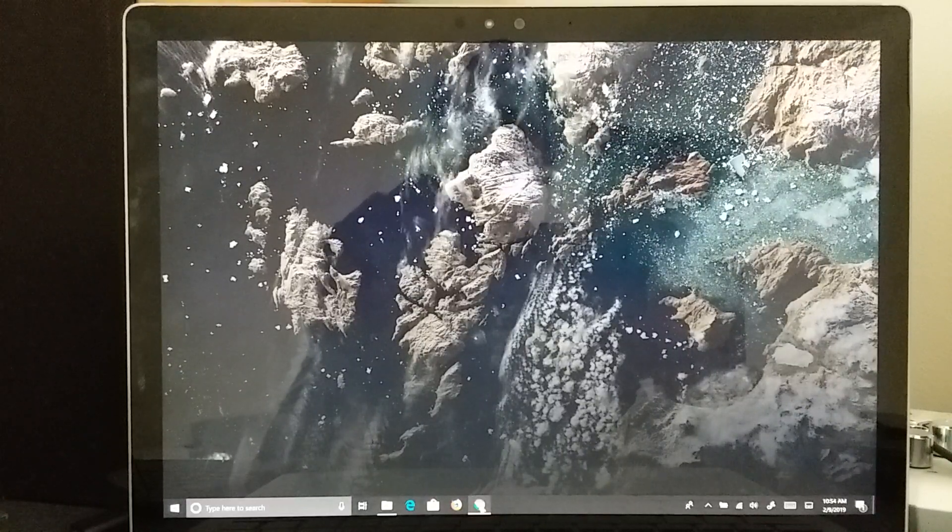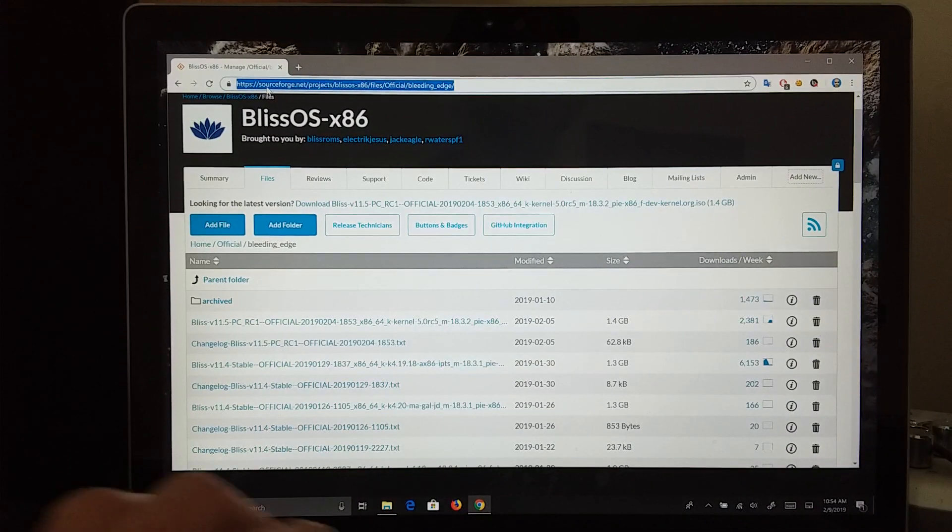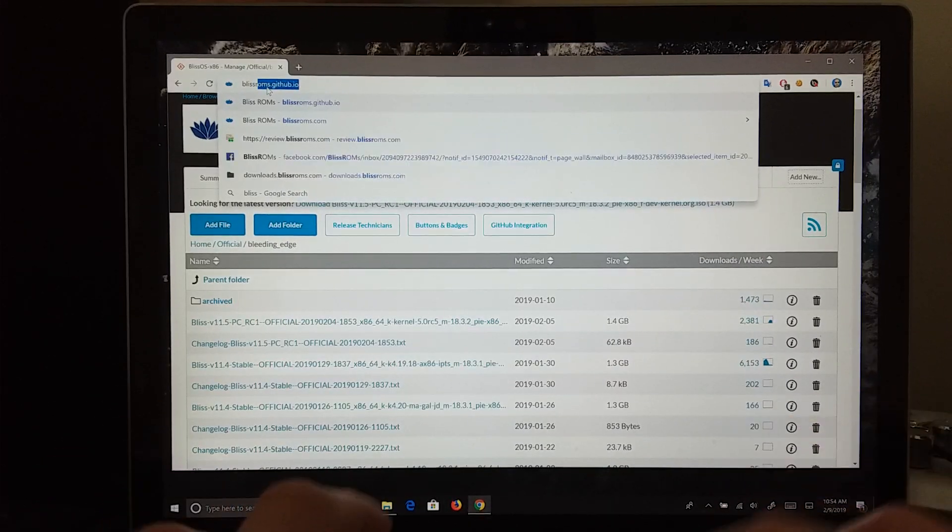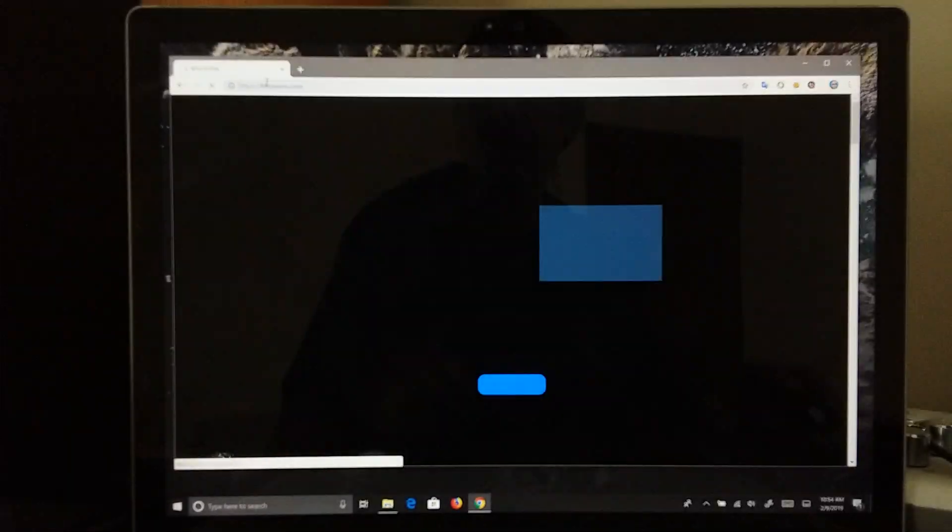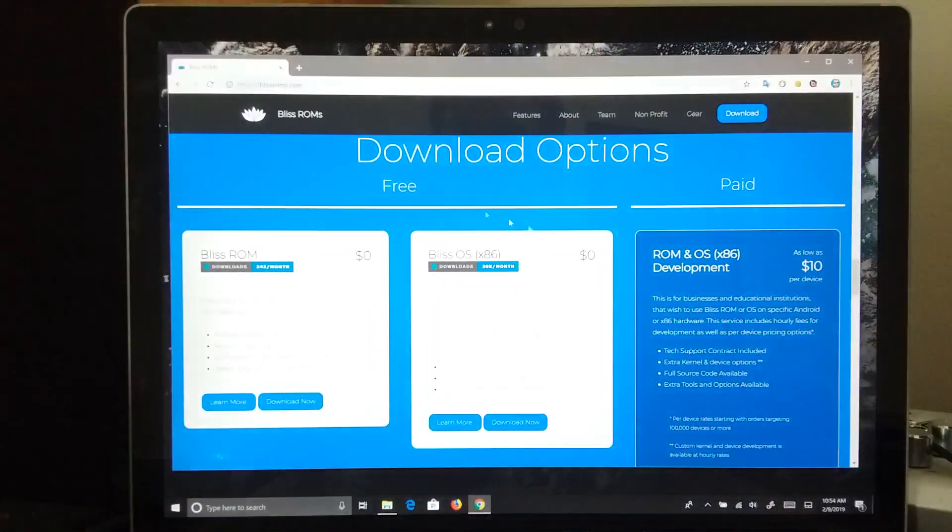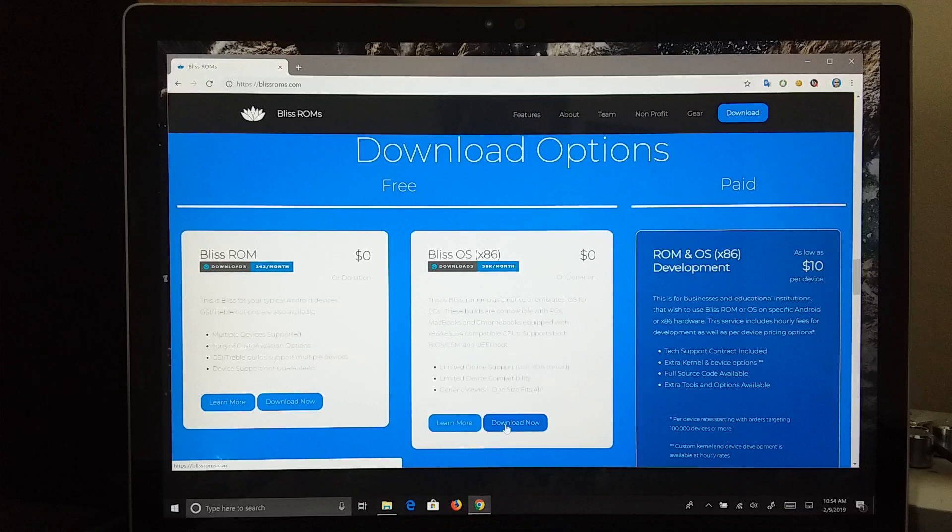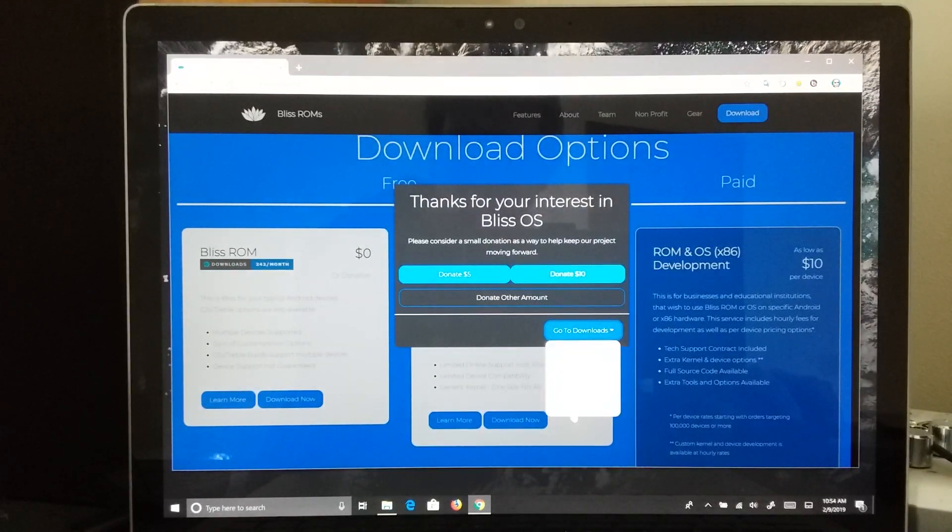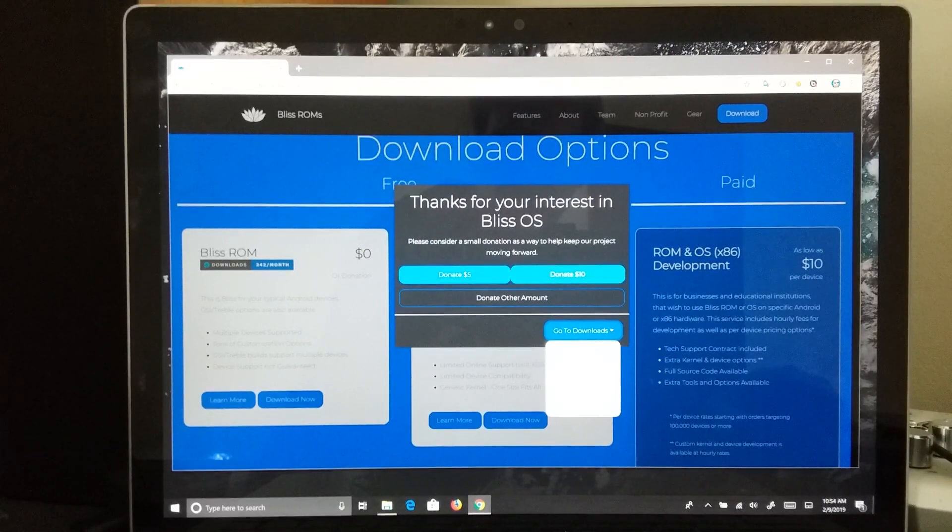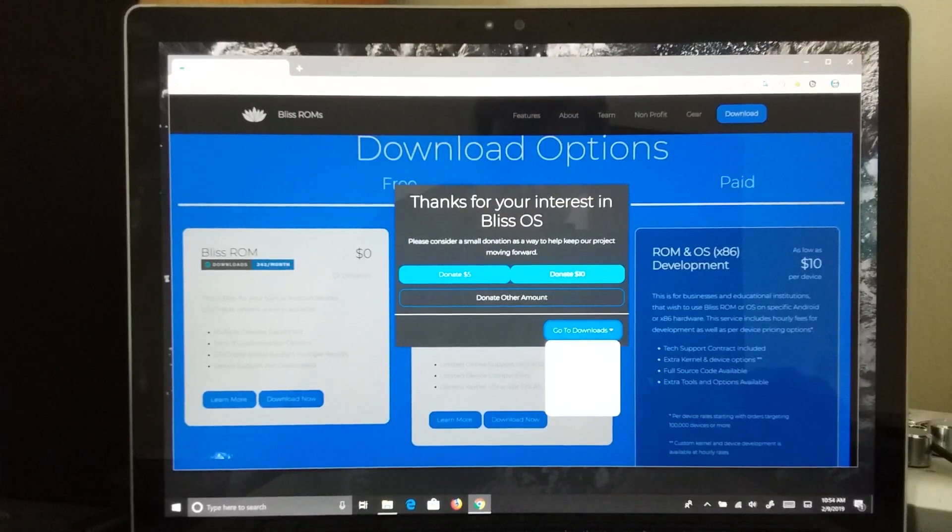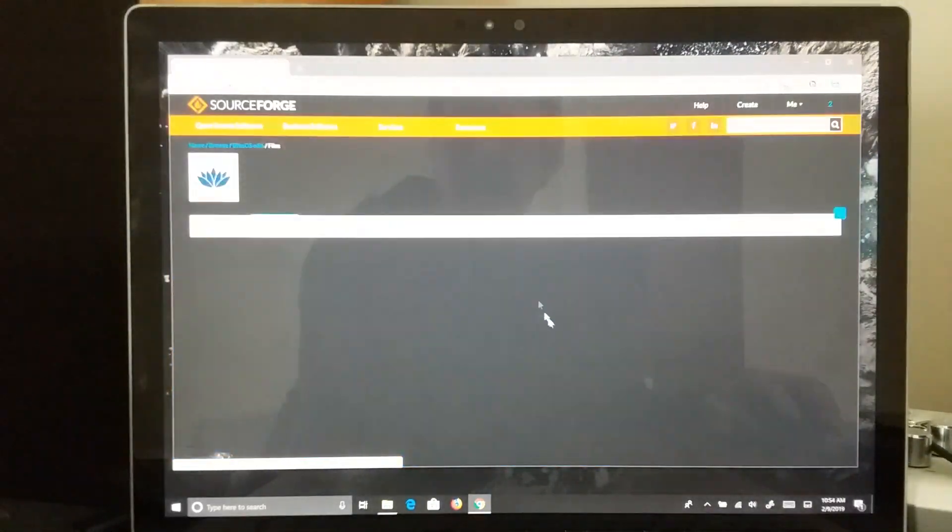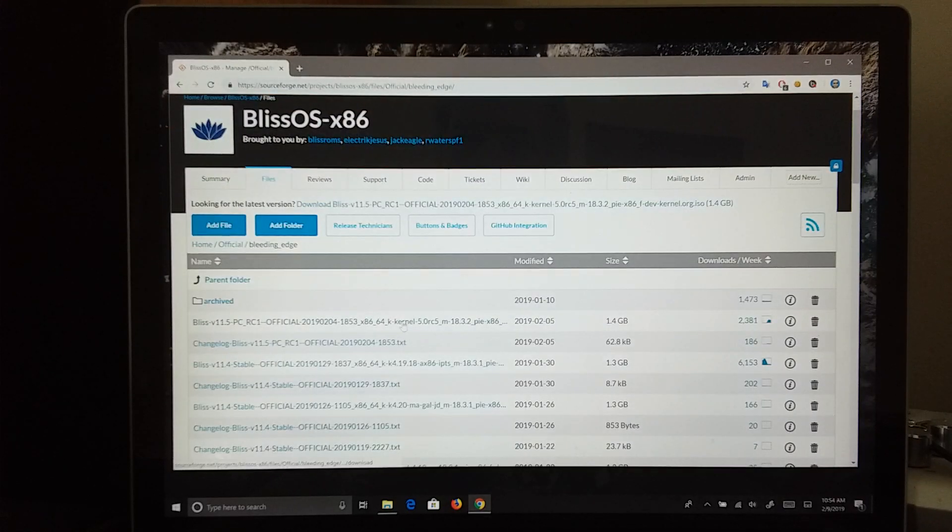To start, we will need to go to blissroms.com and go to the Download Now section. Go ahead and select Download, and we are going to move to PI x86. Let me get the autofocus in here. And that will take you to our SourceForge page where you can grab the latest and greatest.